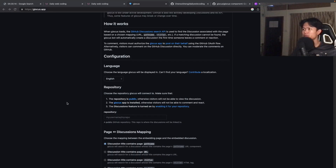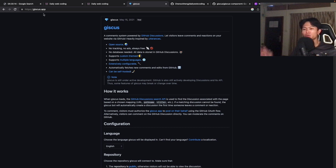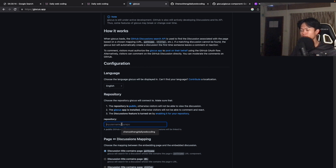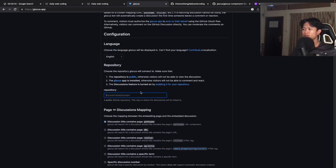In order to add a comment system into your website or your blog, we're going to use Giscus right here — you can go to the link in the description. The first thing we need to do is set up the configuration for our project, which will link with your GitHub repository. You can use any GitHub repository you want. The requirement is that your GitHub repository must be public and you have installed Giscus in your GitHub.